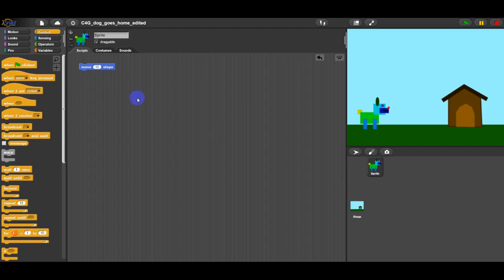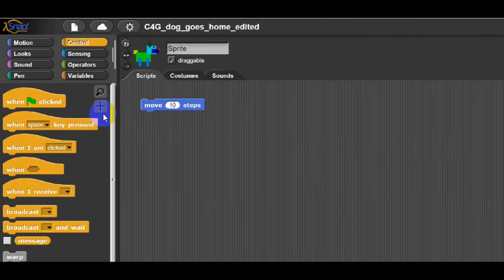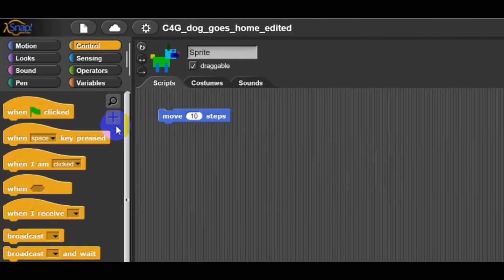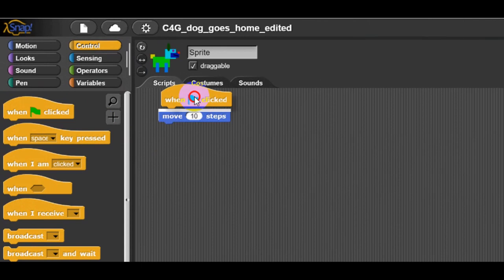If you want the program to work in a correct sequence of steps, the blocks have to be connected as with the puzzles. Like this.